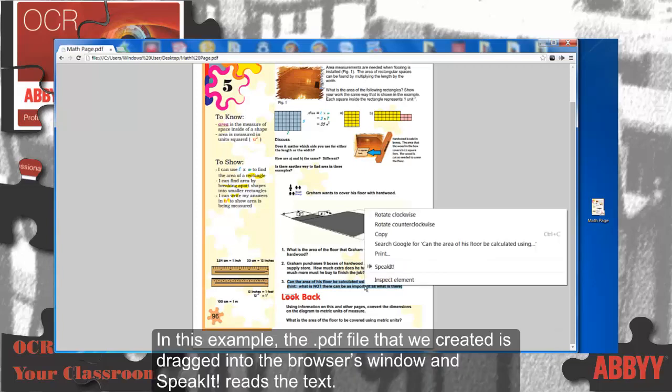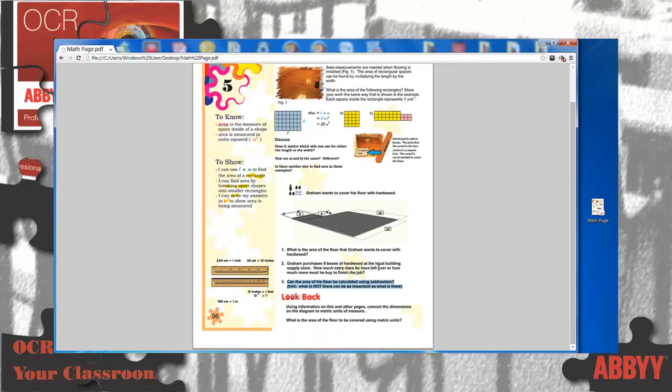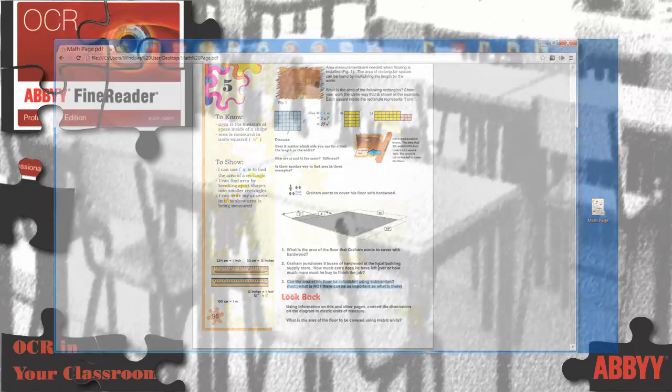In this example, the PDF file that we created is dragged into the browser's window, and SpeakIt reads the text. 'Can the area of his floor be calculated using subtraction? What is not there can be as important as what is there.'